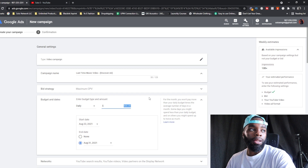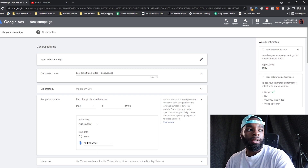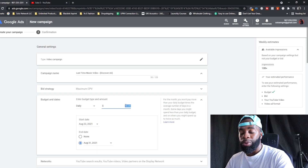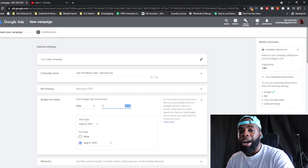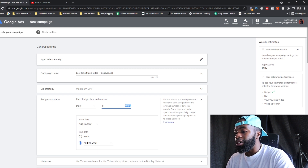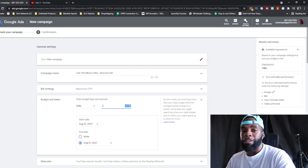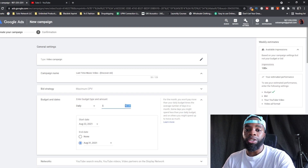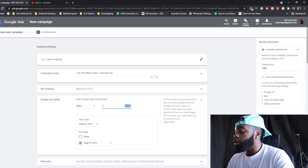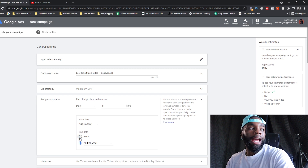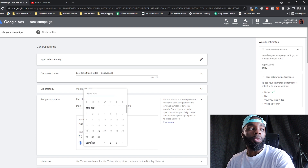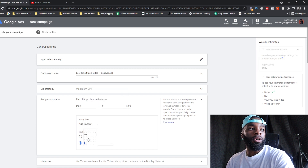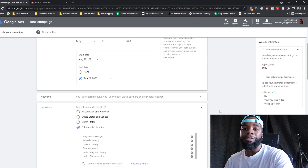Since we're doing a test run, I highly recommend anywhere from $5 to $10 per day. If your monthly budget is under $5,000, do $5/day; if it's over $5,000, do $10/day. Run the test for four to seven days. Set an end date — today is the 22nd so we'll end on the 29th — because you might forget you're running an ad and you don't want unexpected charges.